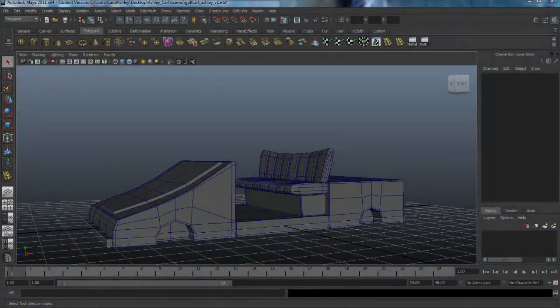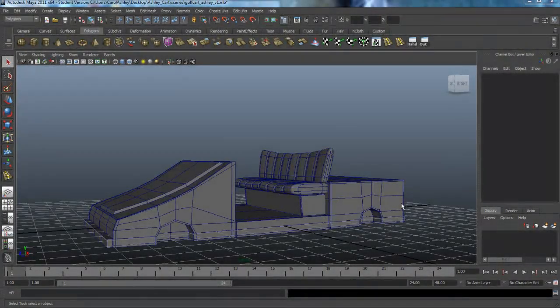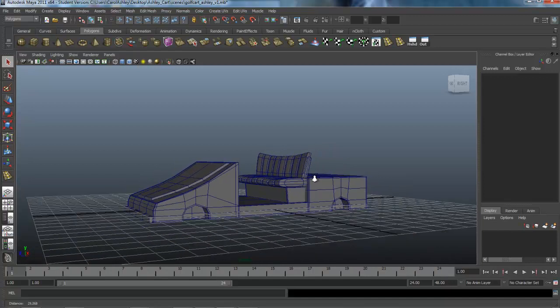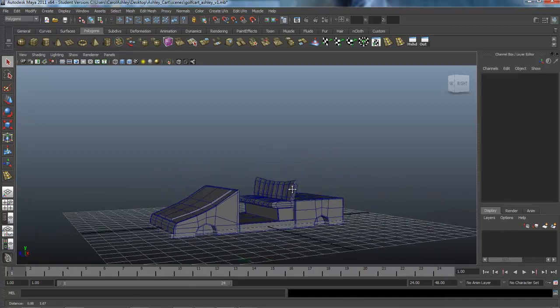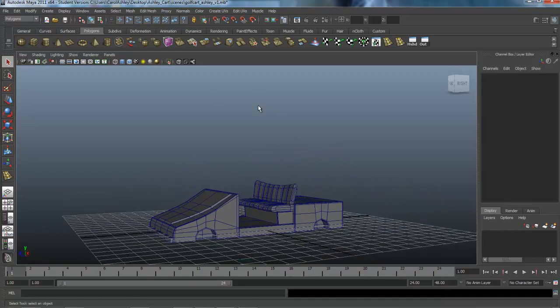All right, so I'm back here now to begin modeling the canopy which is going to go up here, and this is going to be sort of exaggerated and cartoony, so the way I'm going to start this is just going to the top view and creating a polygon cube.